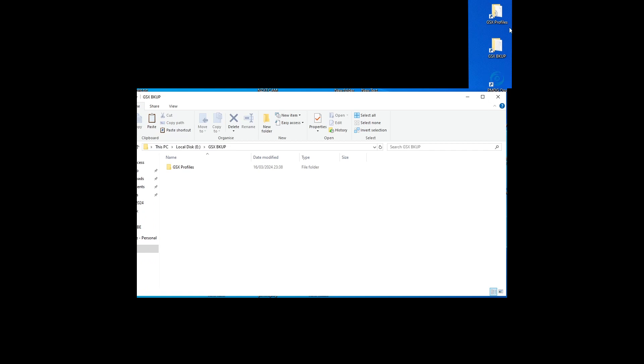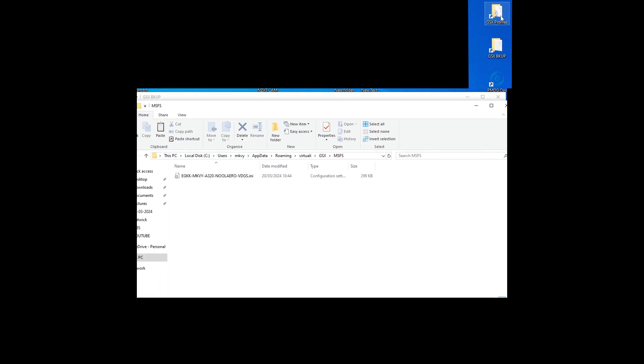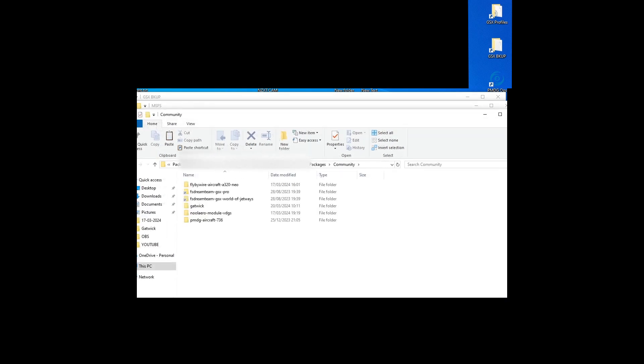If you look, I've just put a shortcut on the desktop for GSX profiles. That just makes it easier to access. You can reload different profiles on the fly - just restart Couatl and you can load up for different aircraft.